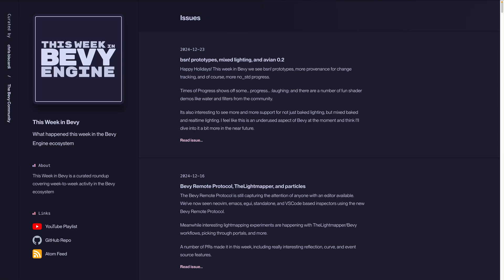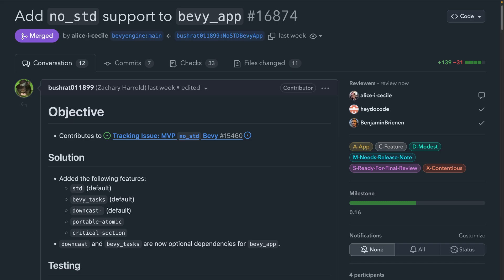Happy holidays and welcome back to This Week in Bevy. This week we see BSN prototypes, more provenance for change tracking, and of course more no standard progress. Times of Progress also shows off some progress, and there are a number of fun shader demos like water and filters for the community. It's also interesting to see more support for mixed baked and real-time lighting, and I think I'll dive into it a bit more in the future. Let's talk about what made it into the PRs this week.